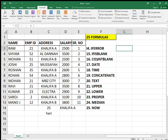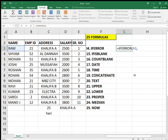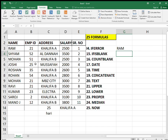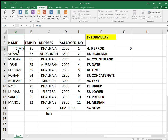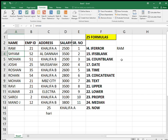The next formula is IFERROR. In case there is an error in the sheet, you can use IFERROR to hide it. Select the cell reference, close the bracket, then put the condition — what should appear if there is an error. For example, it should show 'yes' in place of an error. As you can see, it's changing now.